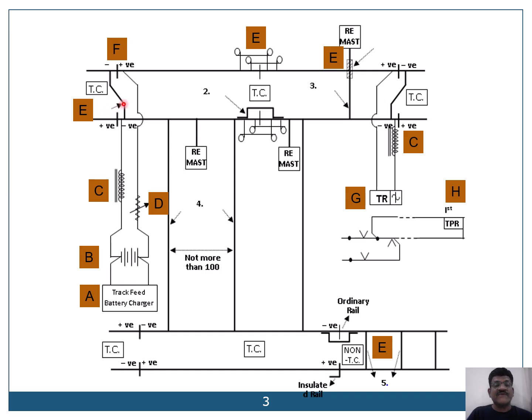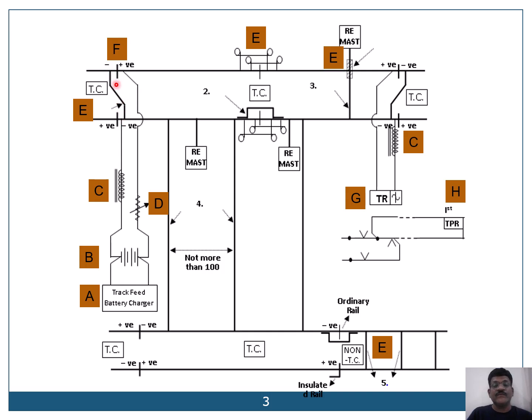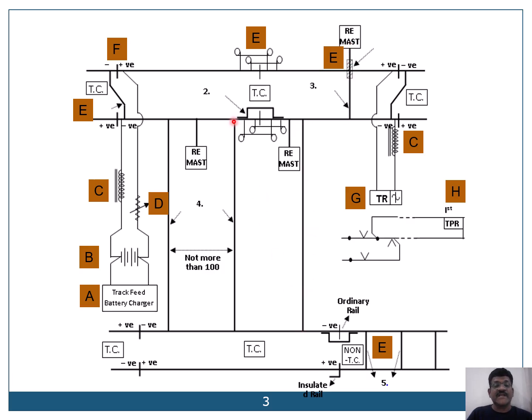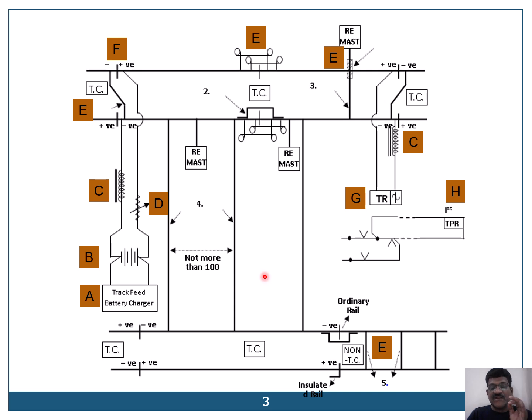Now there are various RE bonds that are used. What are they? This is your transverse bond connected negative to negative. Then we have the longitudinal bond. Then we have the RE mast bond which is structural bond. We also have inter rail bonds which are connected. This is your negative rail and this is also your negative from the adjacent track circuit. In this way, there are various RE bonds that are used.